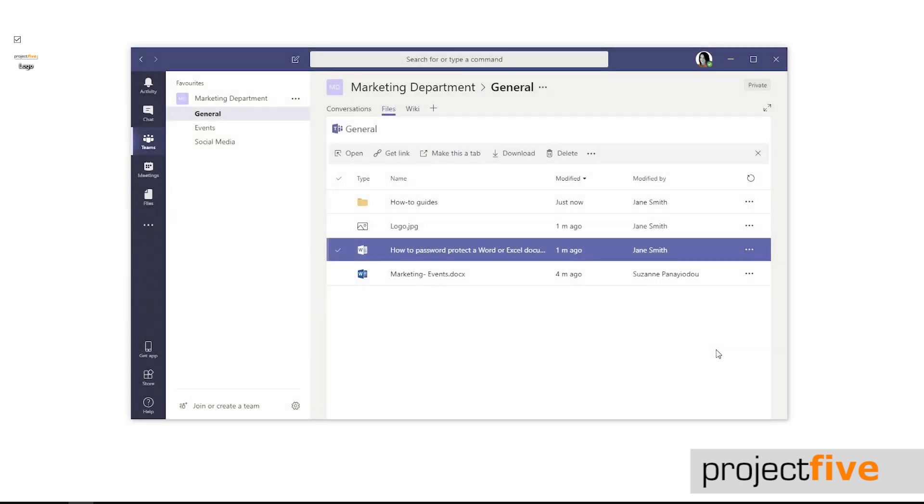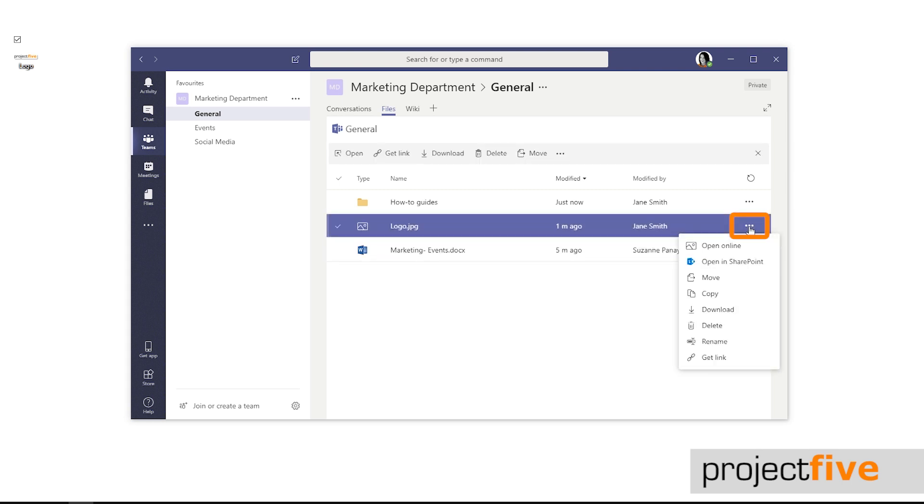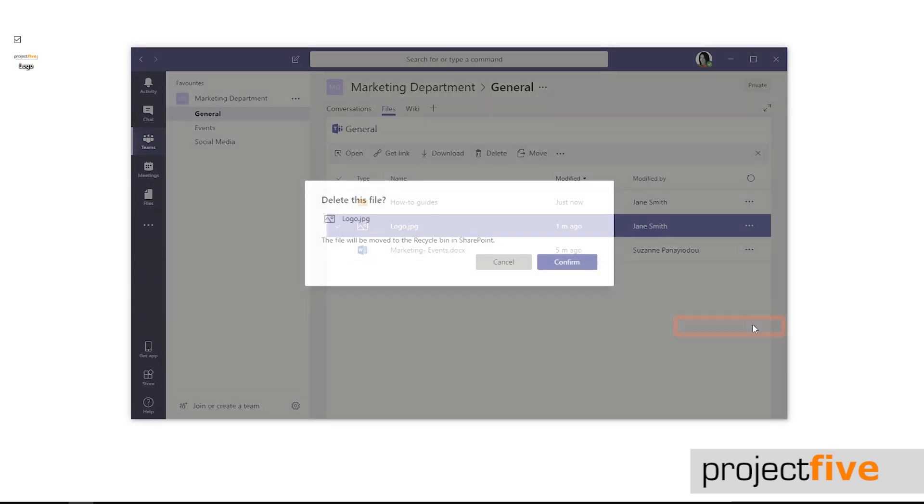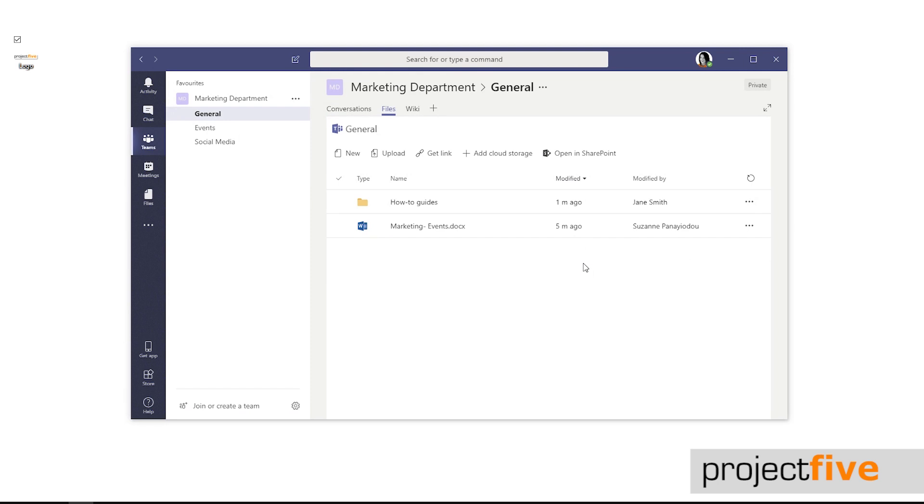Deleting a file or document is just as easy. Simply click on the three dots to the right-hand side and select delete. You'll then be asked if you want to confirm. If you're sure press confirm.